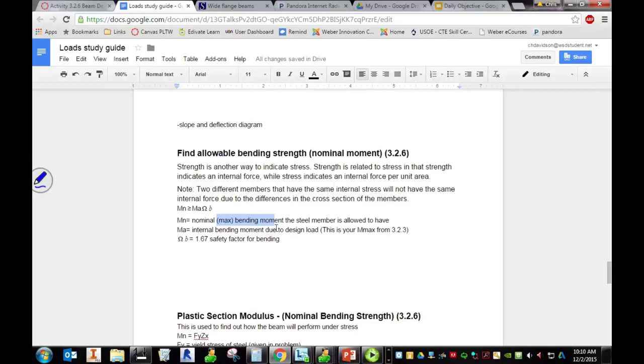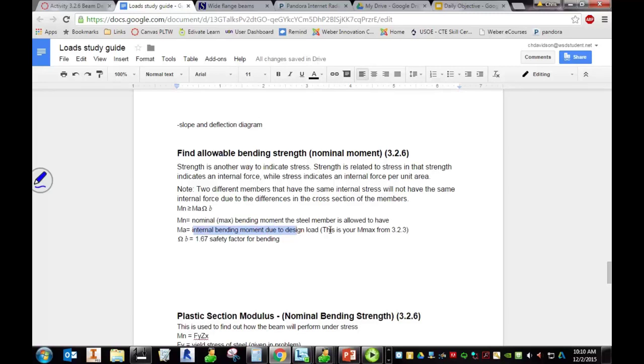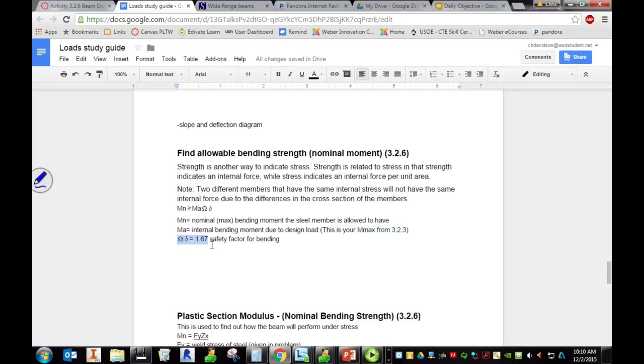M sub a is the internal bending moment due to the design load. This is what you found in your MT solids report, your max moment on your moment diagram. That's that number. And then here, this omega B, this is a safety factor. We've talked about safety factors a lot in class.